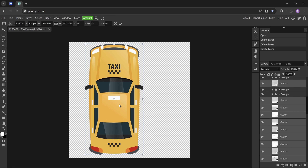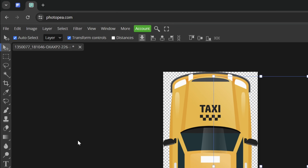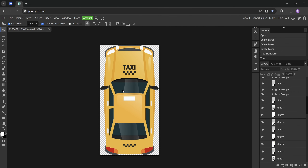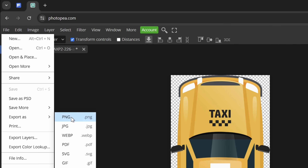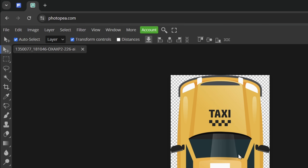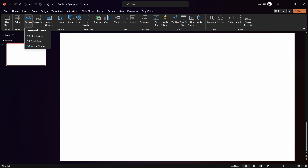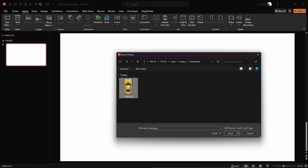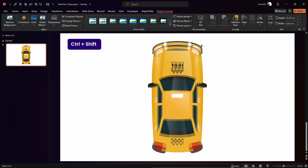Now we can grab that taxi and make sure that we select all of the elements that make it up, then increase the illustration size for better quality. We can also jump into Image and click on Trim Image to remove all of that empty space around the illustration. Now let's export this taxi illustration as a PNG image — choose any file name you wish and just click Save.